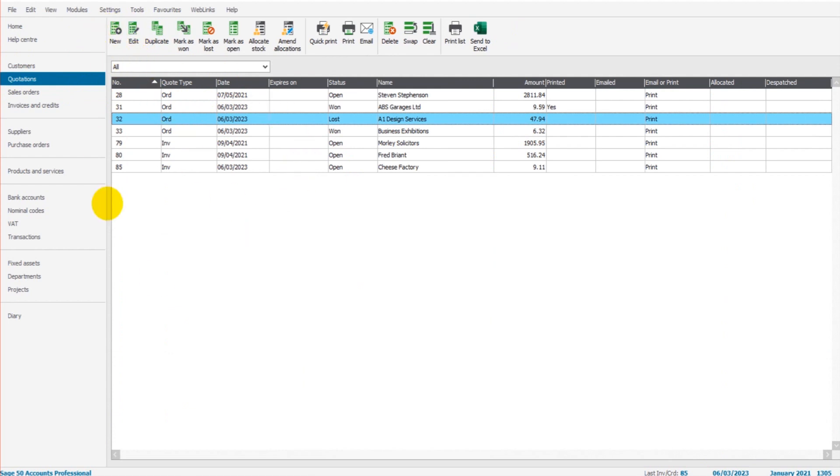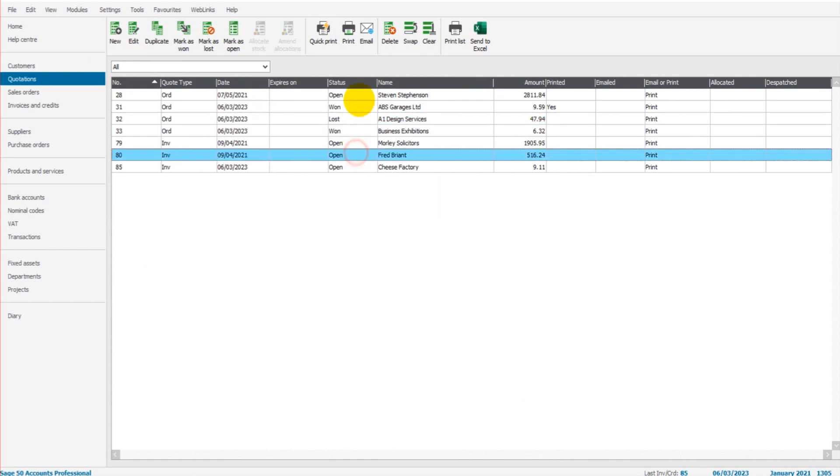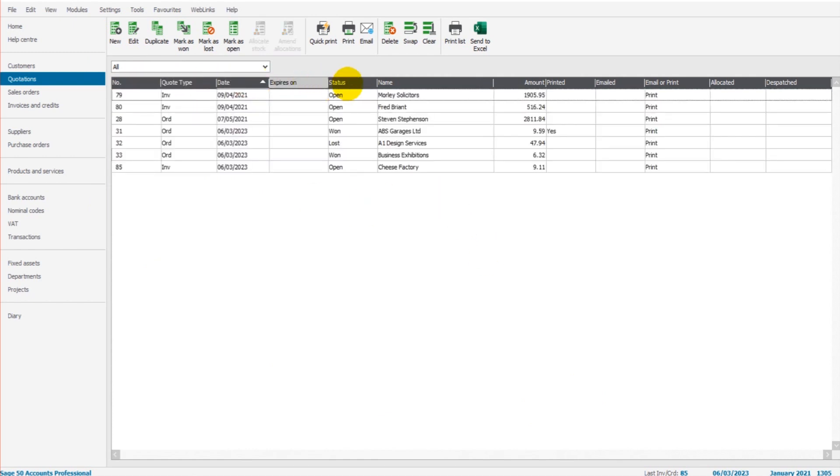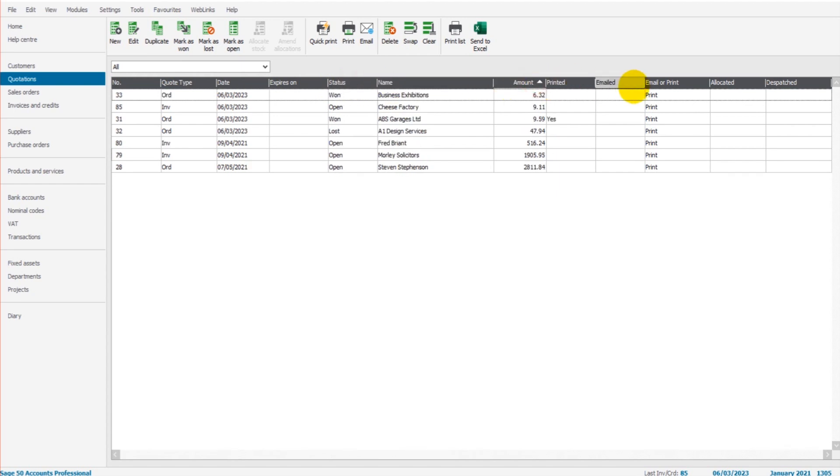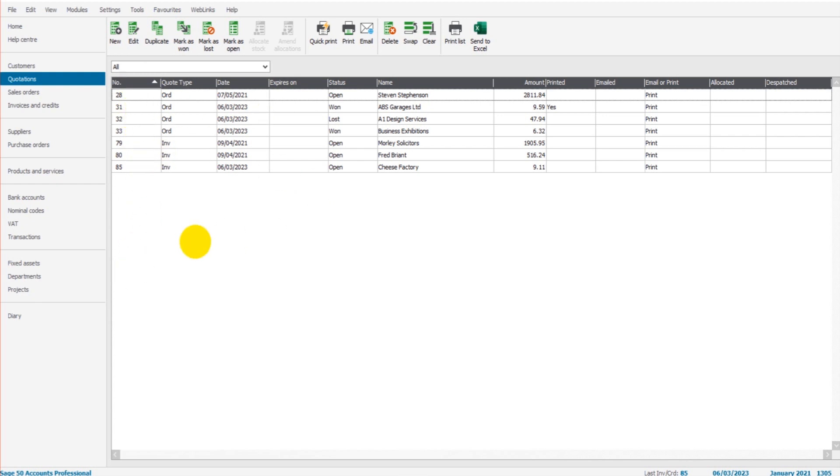So we have our quotations module here. We have our list of quotations currently on Sage. And just like all lists on Sage, we can change the order of the rows on this list by simply clicking on the headings here. To add a new quotation,